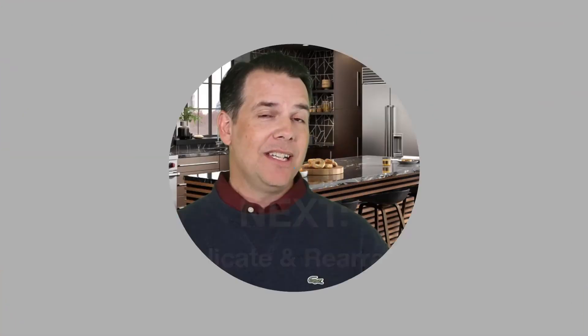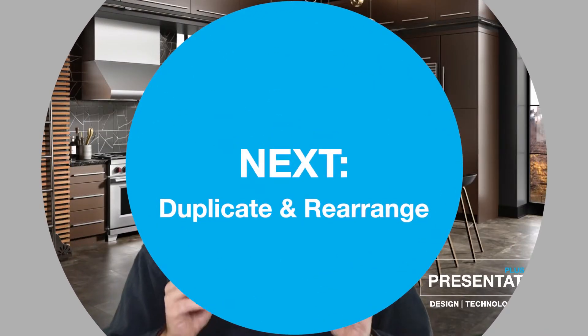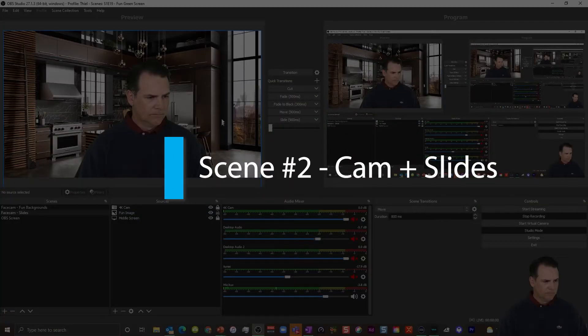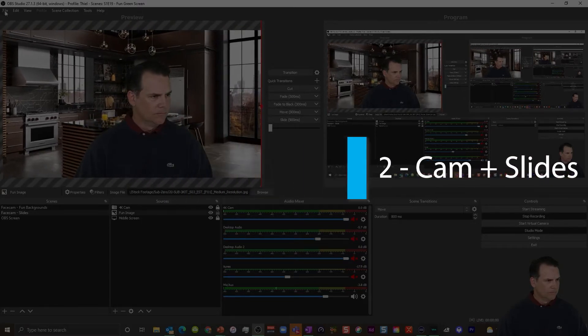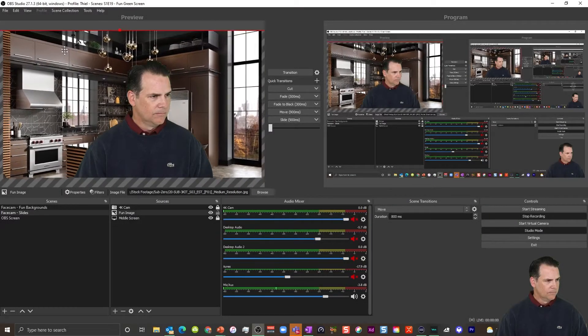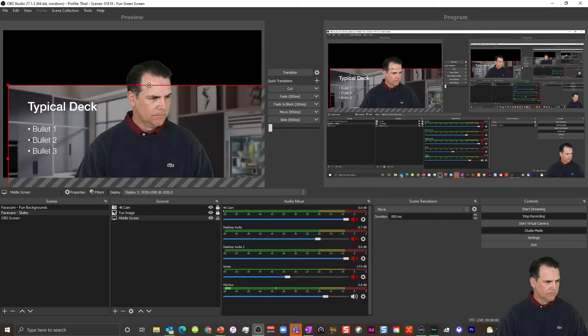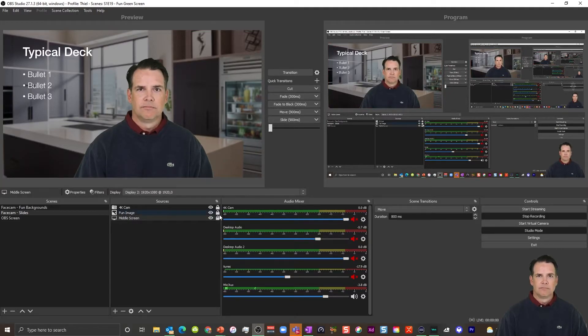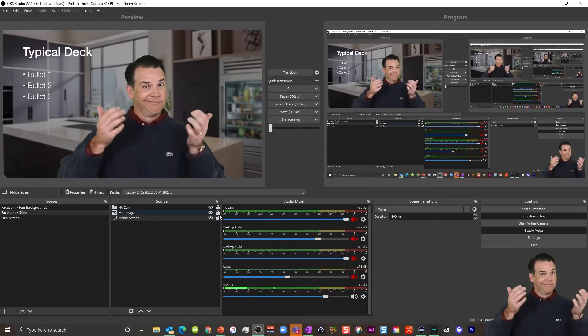Making the next two scenes is super simple. Just duplicate Scene 1, rename it, and rearrange the placement of the sources. For example, I'll unlock my image, make it a little larger, and drag it off screen. Next, I'll unlock the display capture source featuring my slide presentation and bring it full screen.